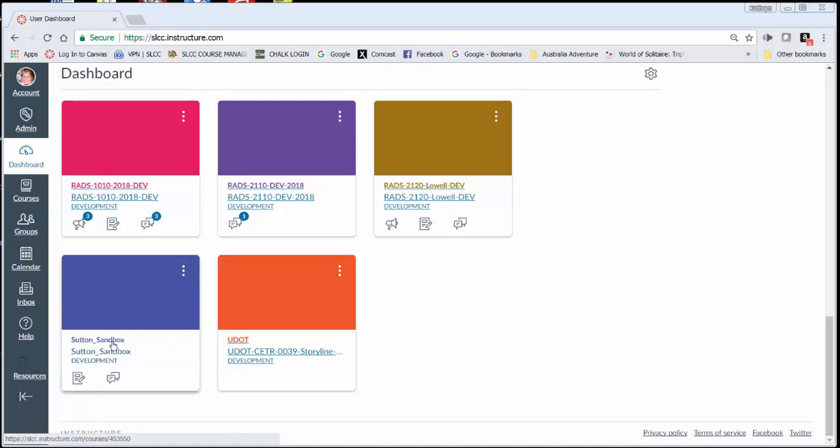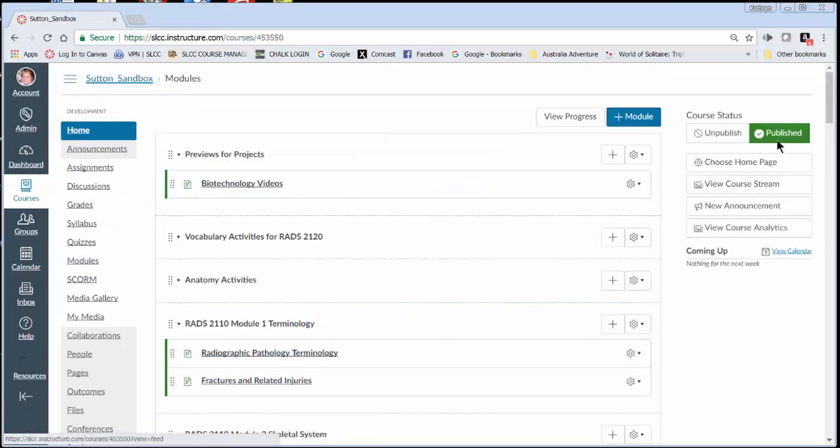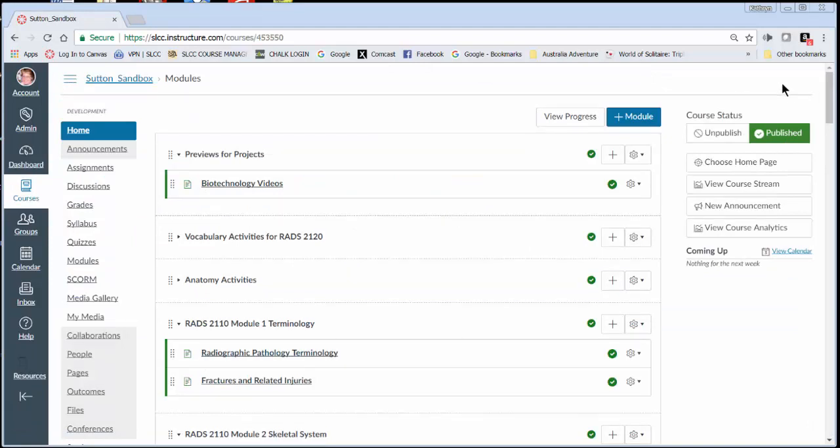I'm just going to choose a course that I have that's not a real course just to show you how to proceed.